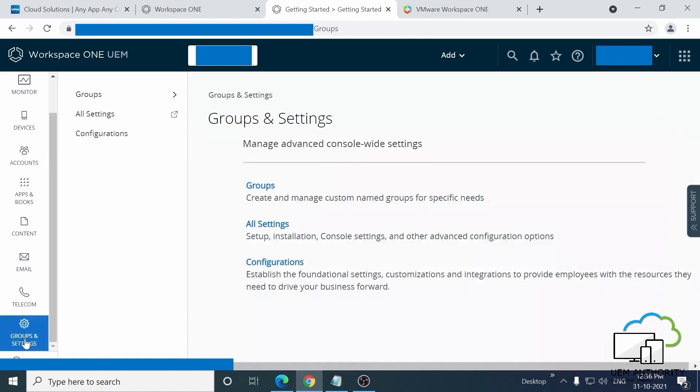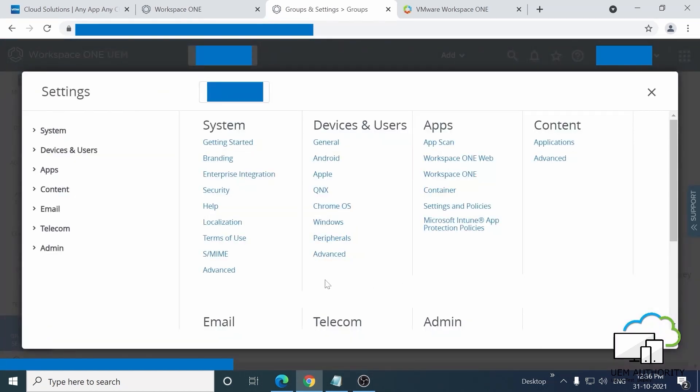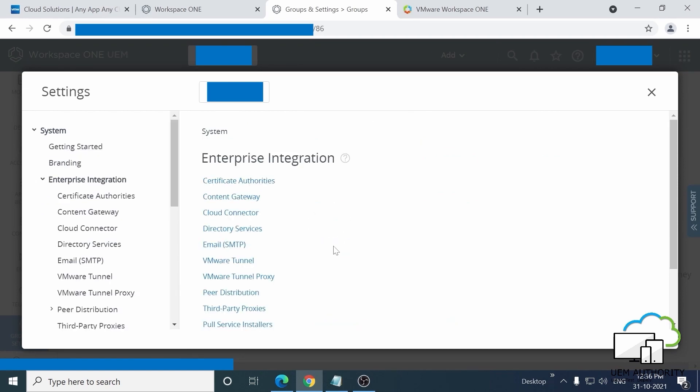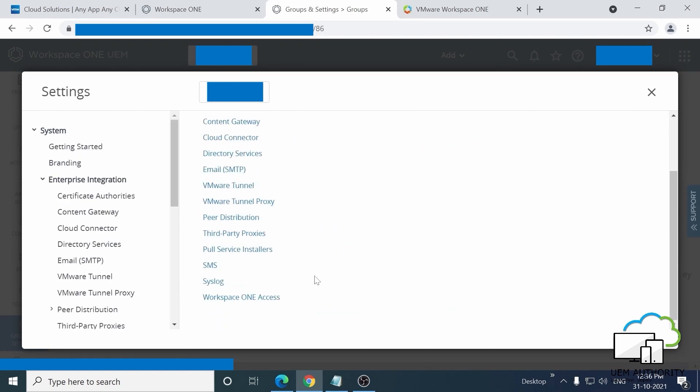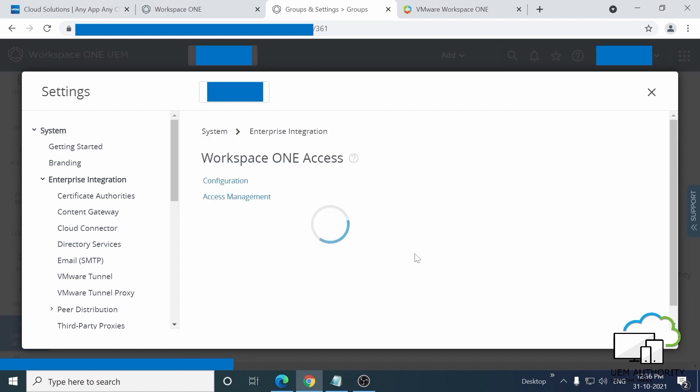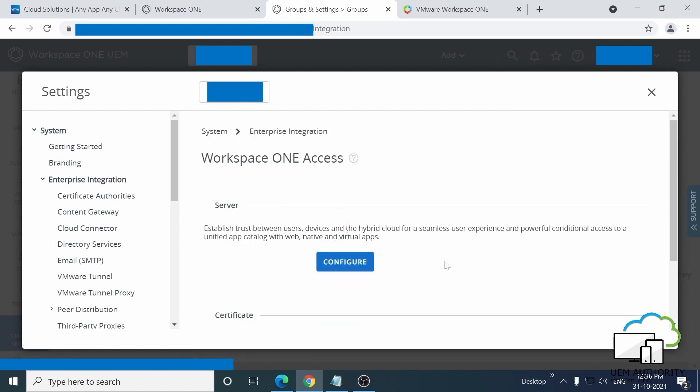In the main window, you should now see three options. Go ahead and click All Settings. Then in the pop-up, select Enterprise Integration, then scroll to the bottom of the list and select Workspace ONE Access on the next screen. Click Configuration and you should see a Configure button under the Server heading. Go ahead and click on that too.